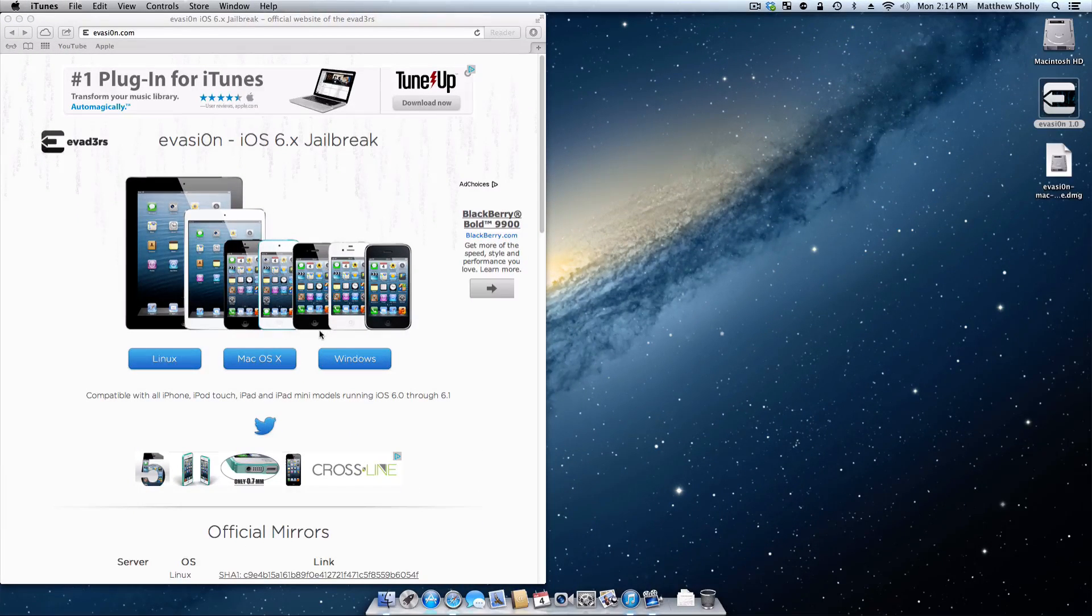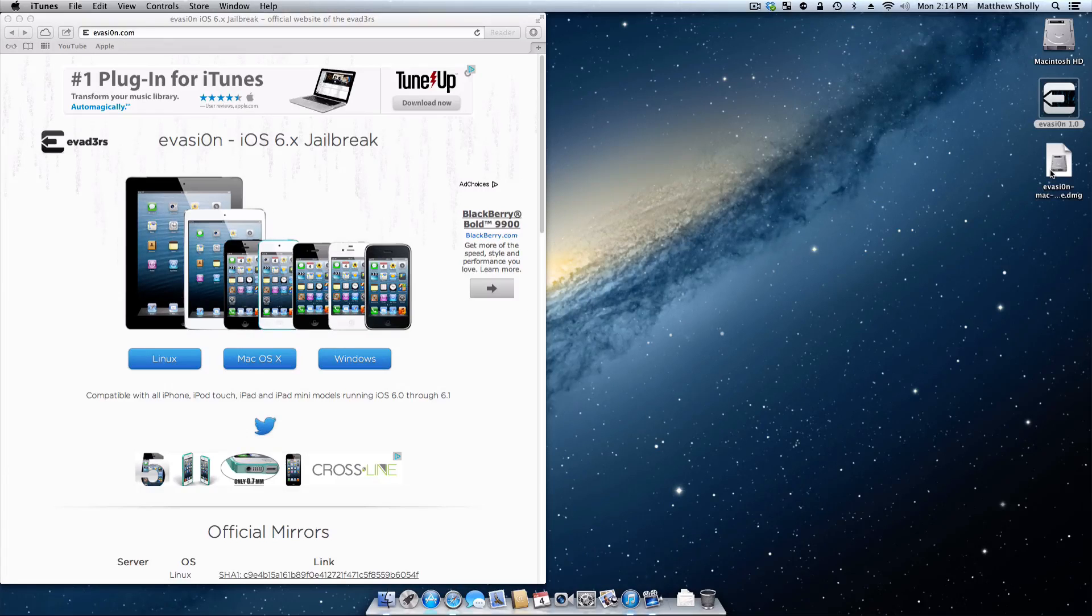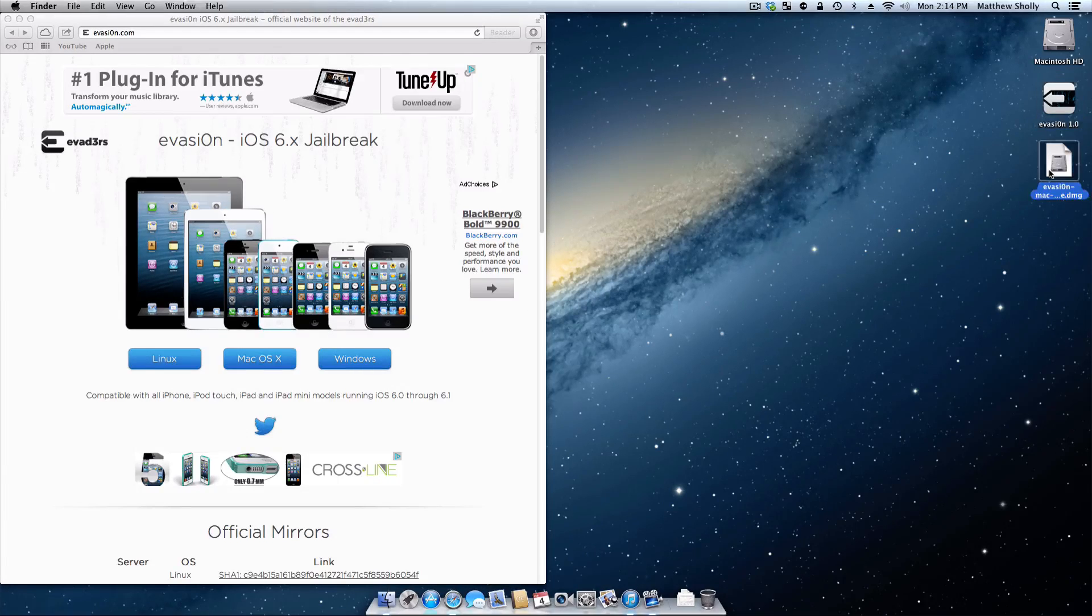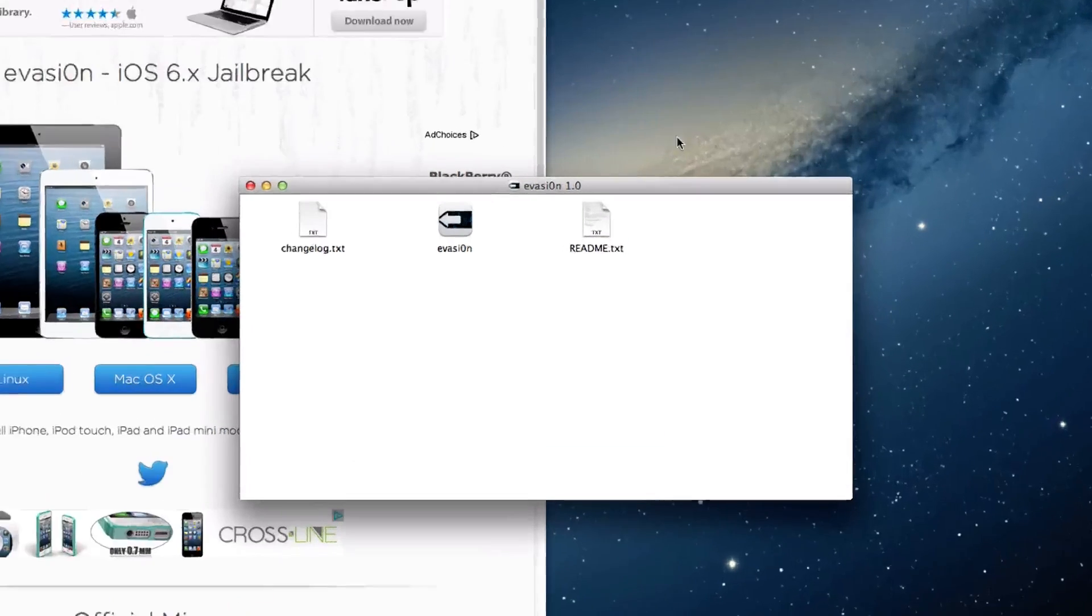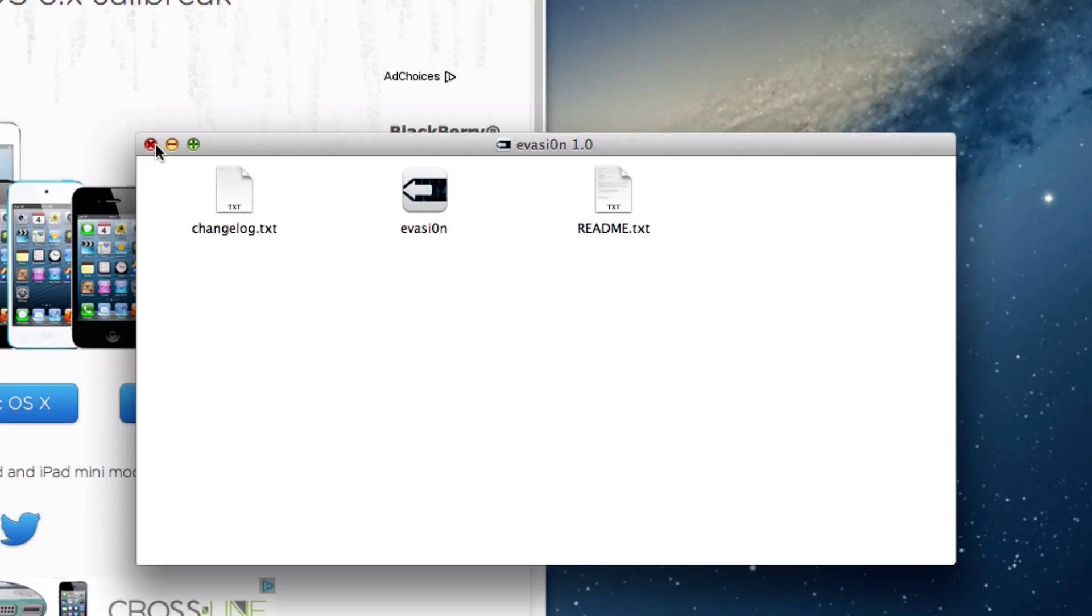So I'm obviously doing it on Mac, so I've downloaded it. It's here on my desktop. It's a DMG file. So you go ahead, double click that. It's going to open up, and then you want to double click and open up the application.